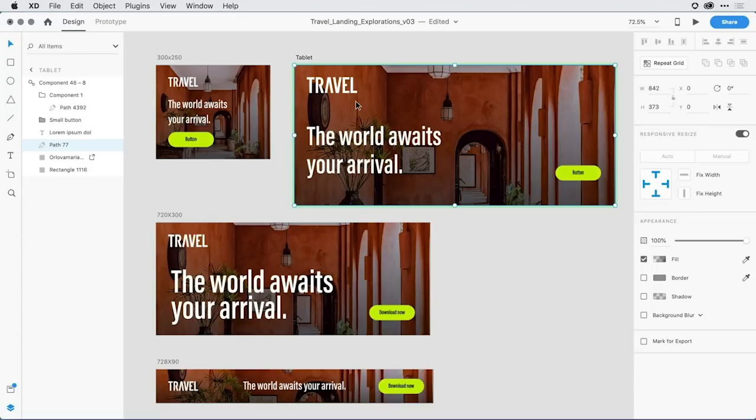Okay, well, once again, this is just a very quick preview of two terrific features that come together beautifully in the latest release of Adobe XD. I encourage you to give it a try. Bye-bye.